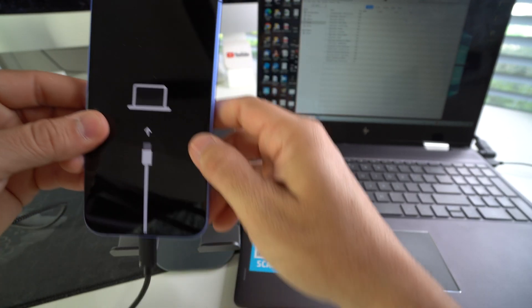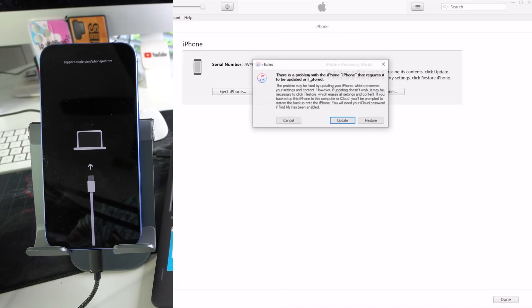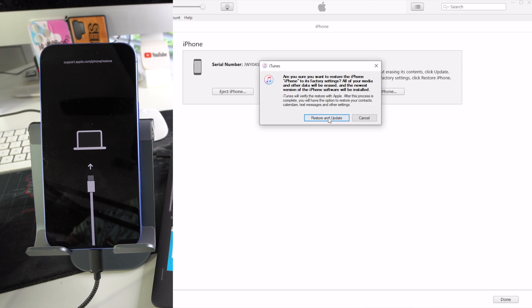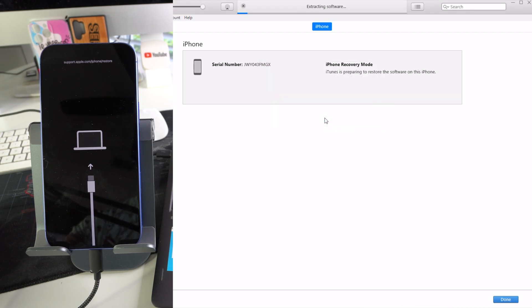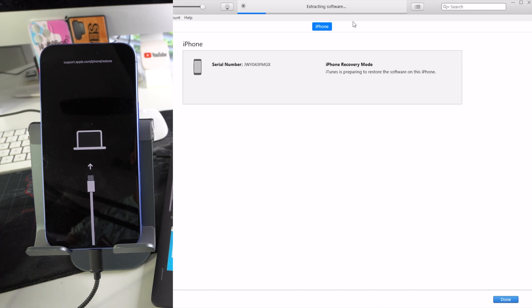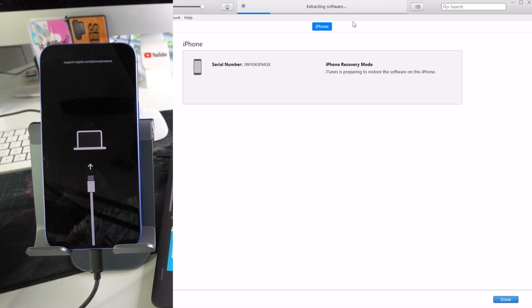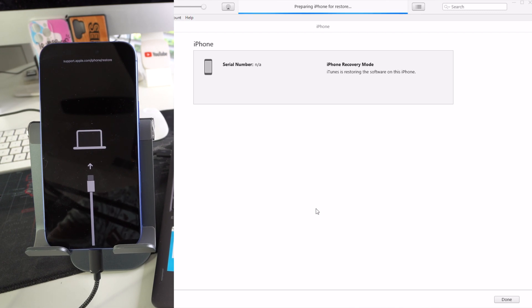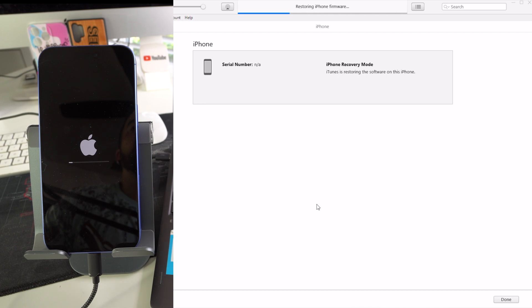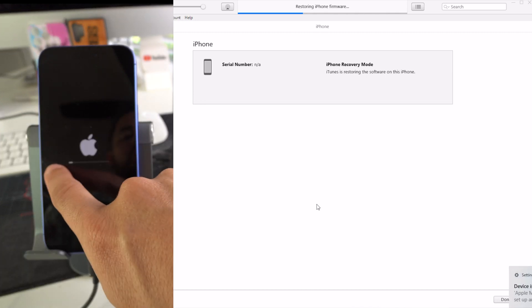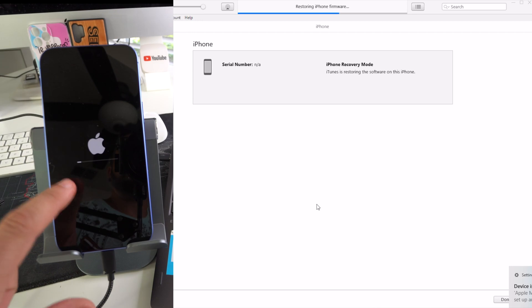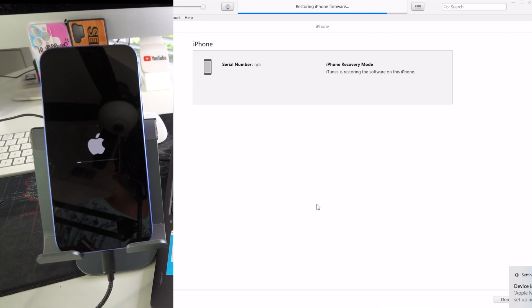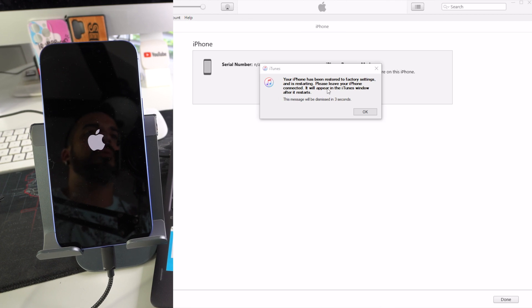And there we go, we can let go now. So now it should read the iPhone here. As you can see, the pop-up box appeared, so we're going to hit restore here. Restore and update. And since the software is downloaded, it jumps straight to the extracting software step, so now we're just going to let it continue the process. After it extracts the software, now it's preparing iPhone for restore, and then after that it's going to go to restoring iPhone firmware. We're going to get this loading bar on the iPhone. We're just going to let it load all the way.